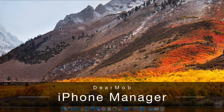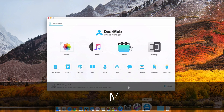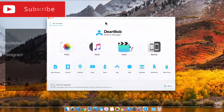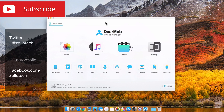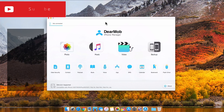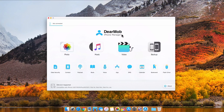Hi everyone, Aaron here for Zollotech. Many of you have been asking how you can get specific parts of your data from your iPhone and back that up either onto your Mac or Windows computer. This software is called DearMob iPhone Manager and it does just that. They were nice enough to reach out and sponsor the video, and it does exactly what all of you have been asking for, plus some other features as well.